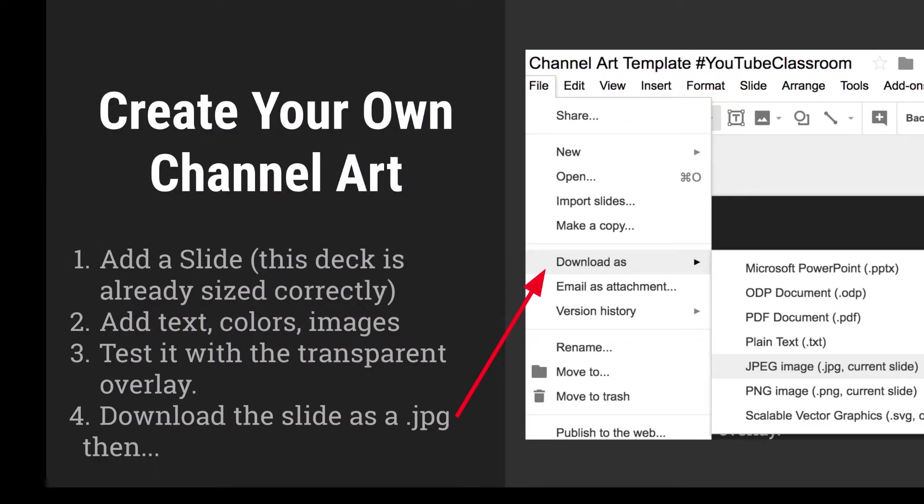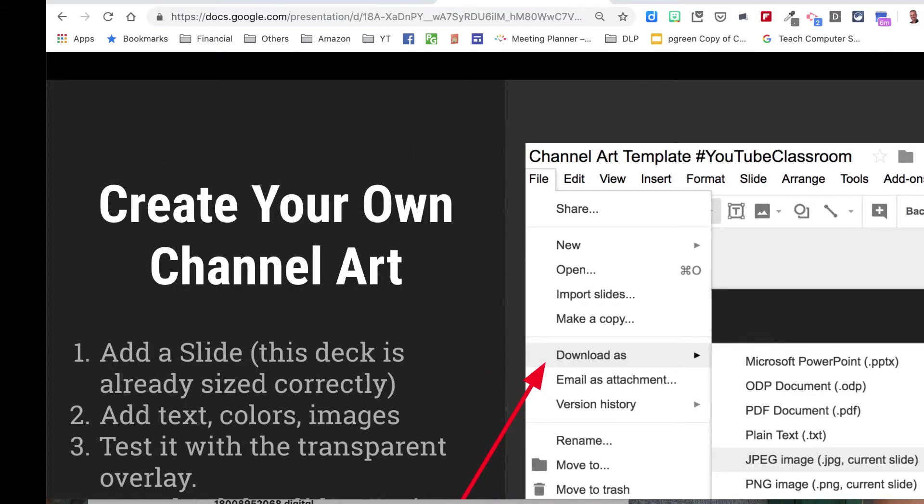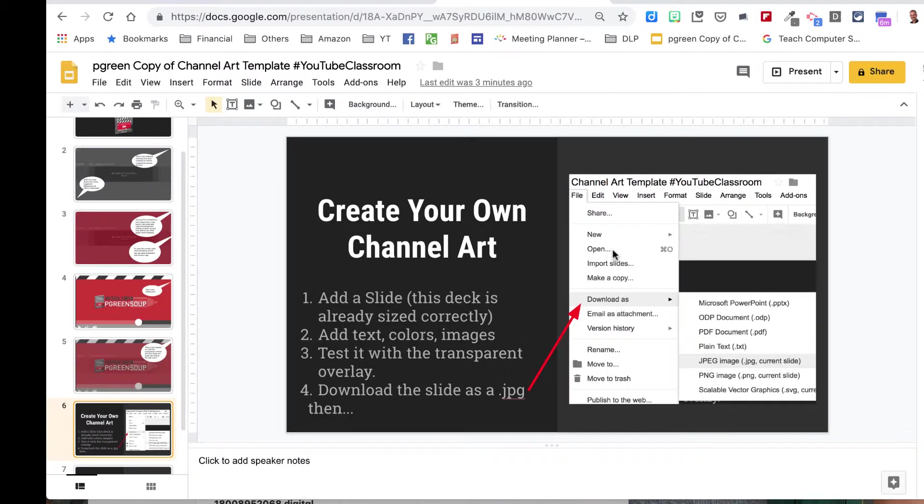And then I'm telling you how to create your own channel art. All the instructions are here. When you've made your own slide and tested it, you can then download it as a JPEG image. So I'm going to get out of the presentation and just quickly show you what that might look like.